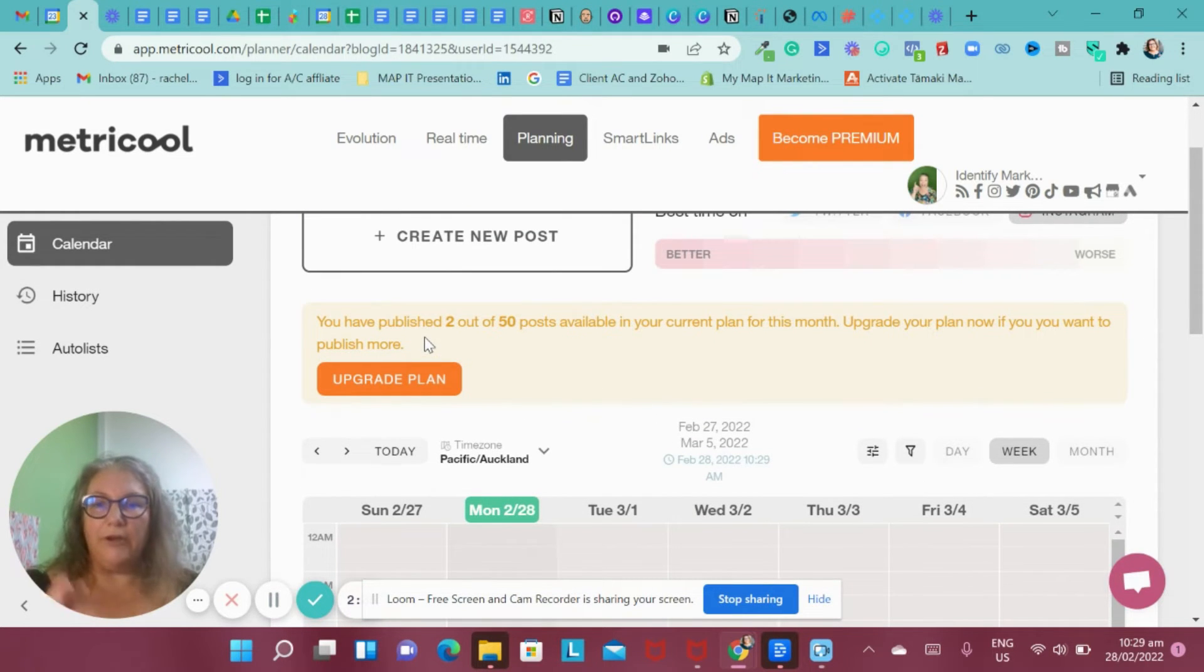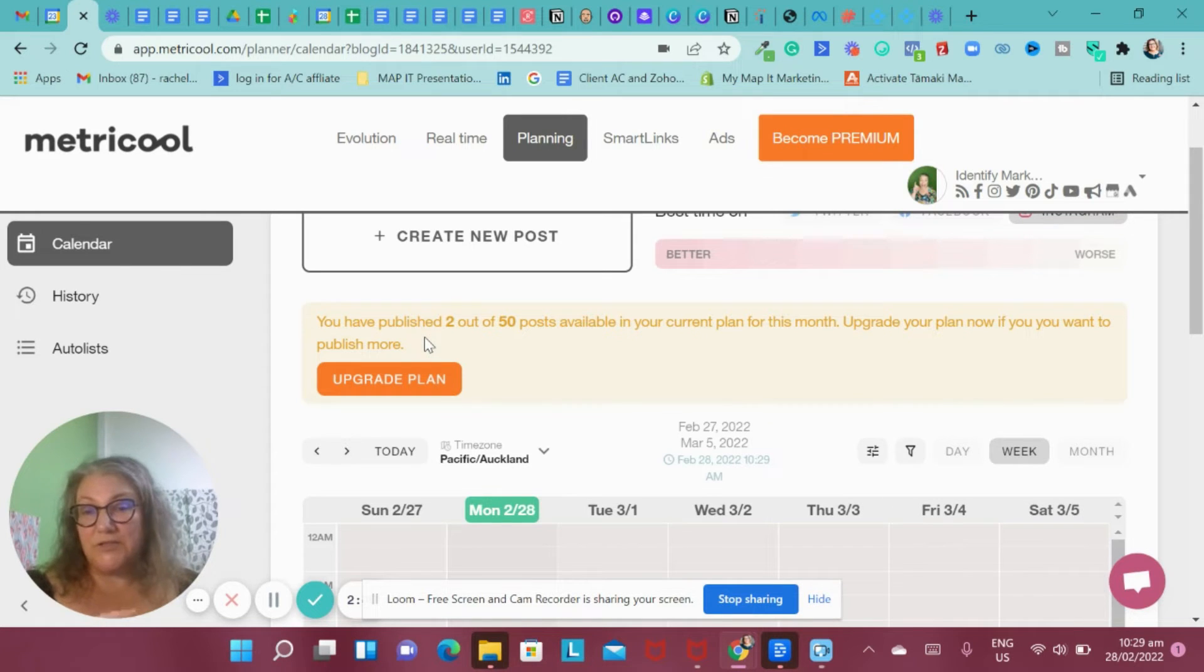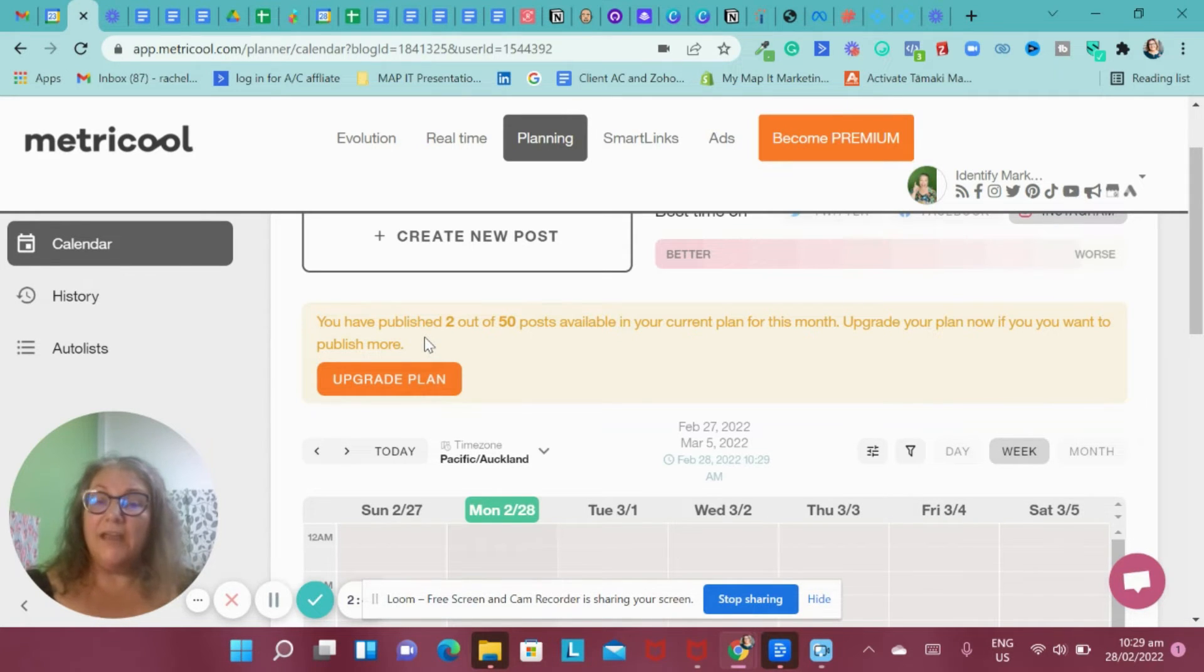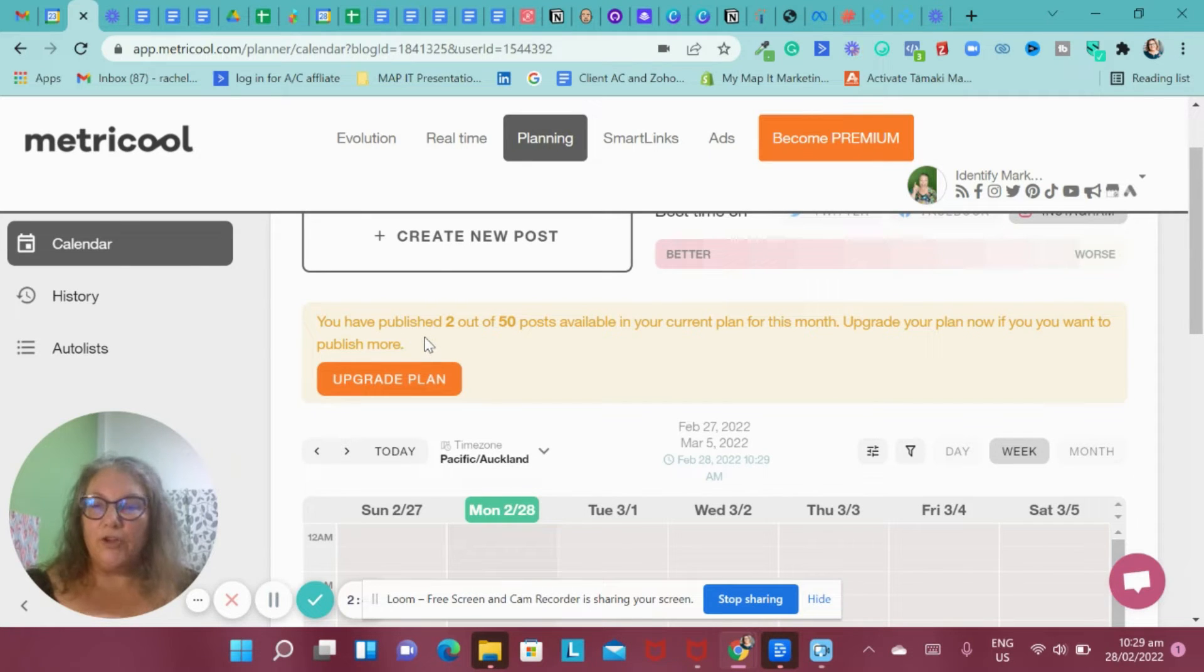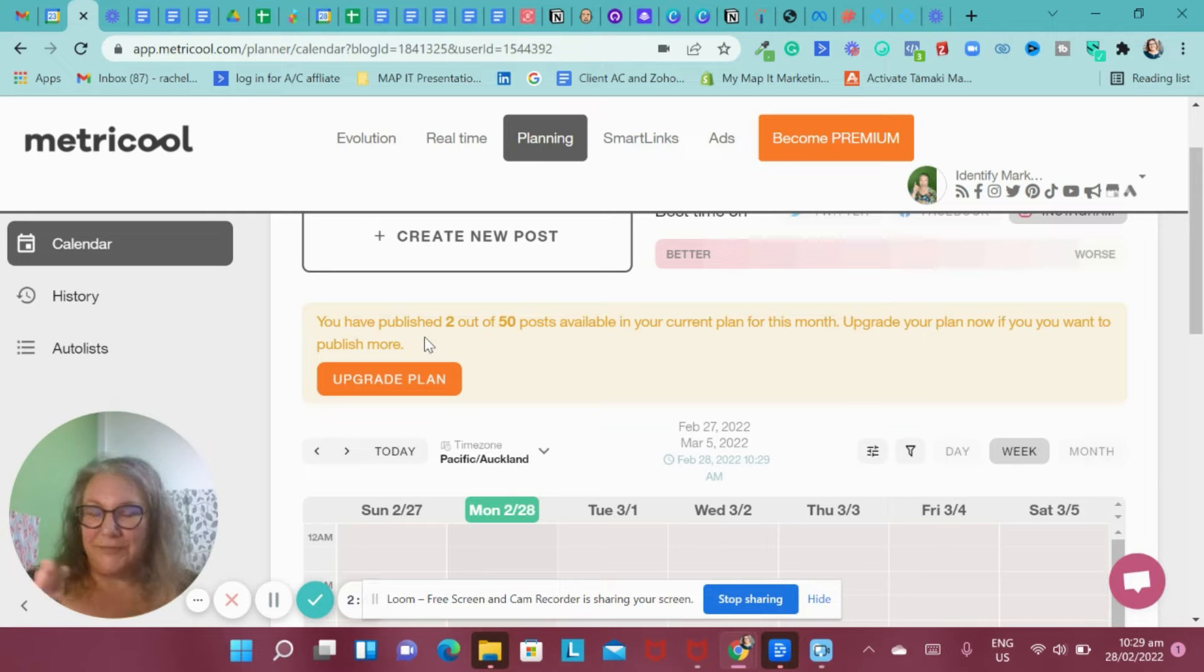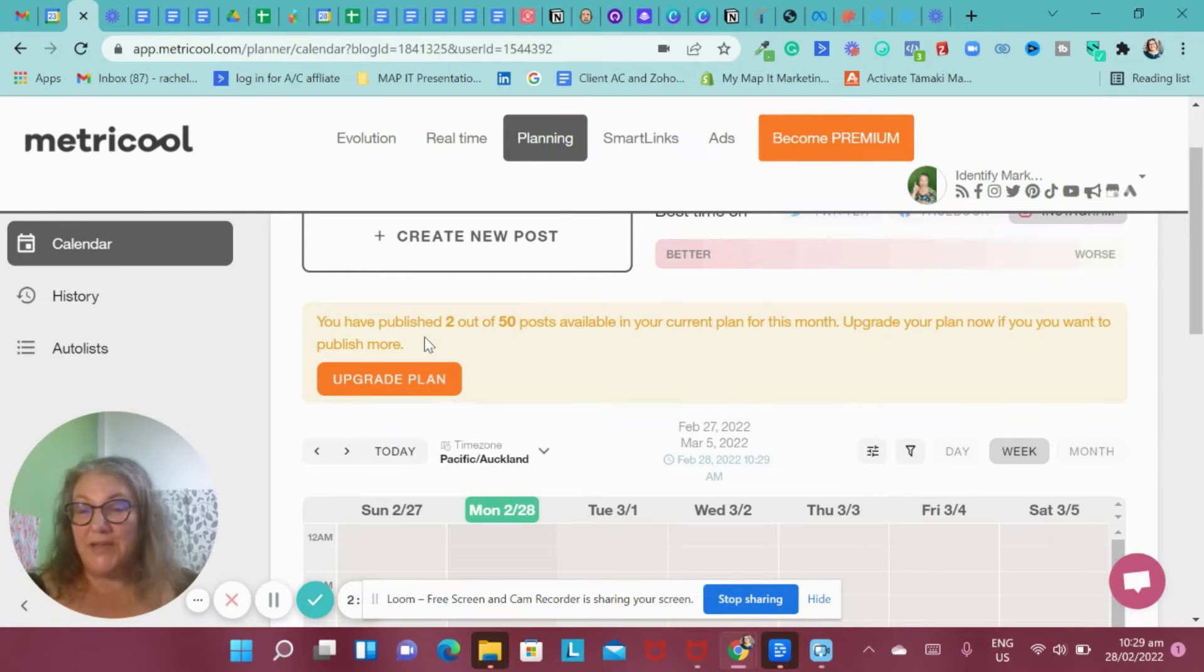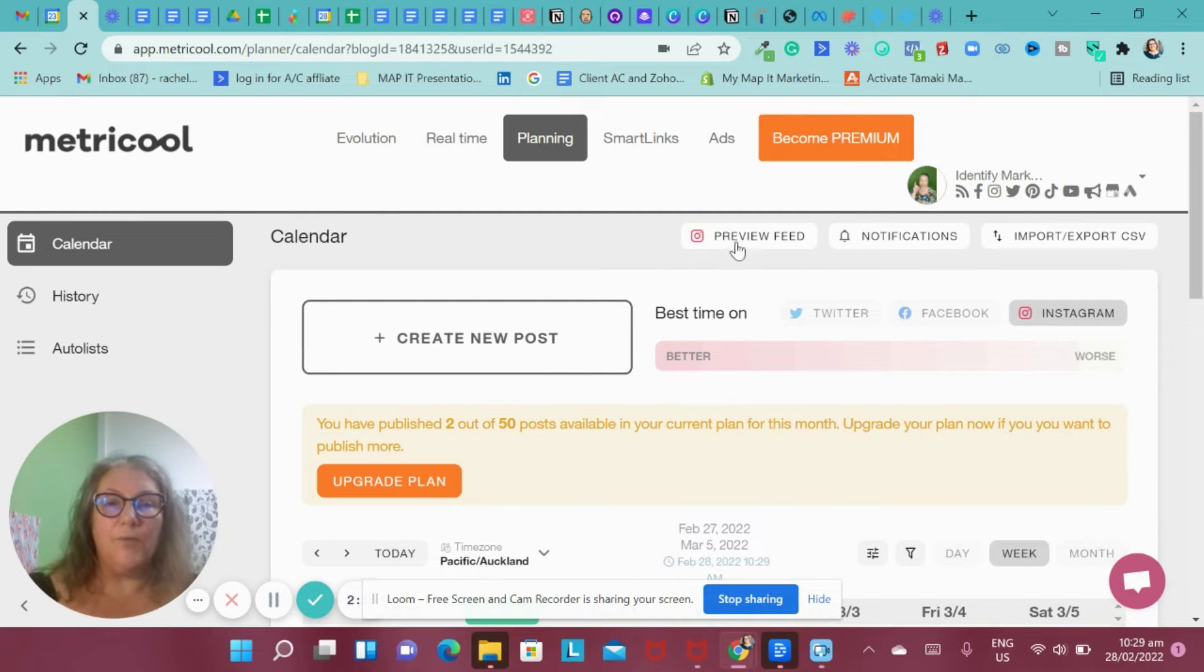The free plan only has 50 planned posts available. I'm going to rip through that really fast, which is why I'm going to need to have the paid plan. If you've only got a couple of platforms or you're wanting to use it just specifically for one or two different platforms, then this would be a really good thing to use just a freebie or just to try and see how it works.